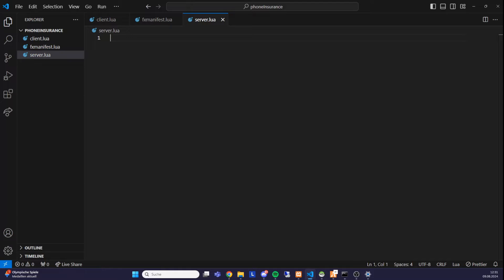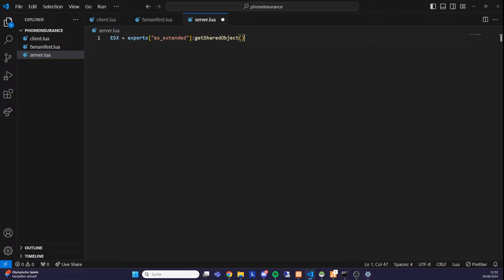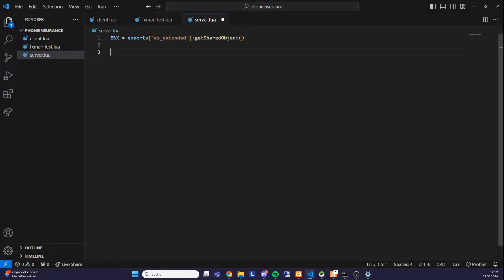We want to start directly with development on the server side. First, we have to fetch items from a player and remove money, so we need to import a framework. For this video we'll work with ESX. We write: ESX equals exports, then brackets, 'esx_standard:getSharedObject'. This is the newer, state-of-the-art way of initializing ESX, and we need it for items and money.